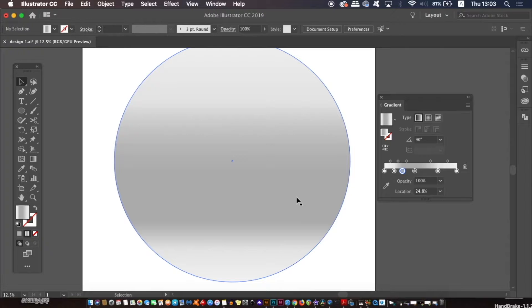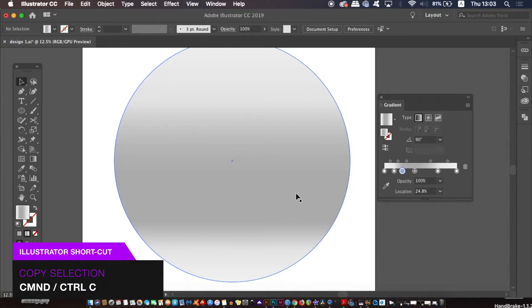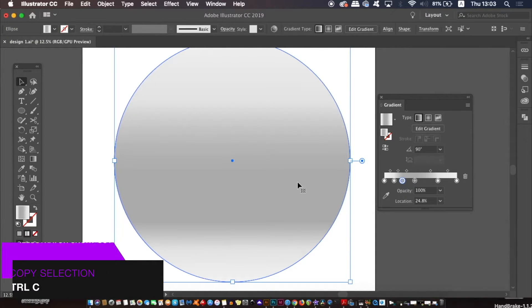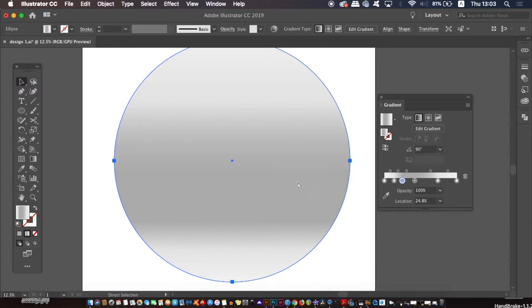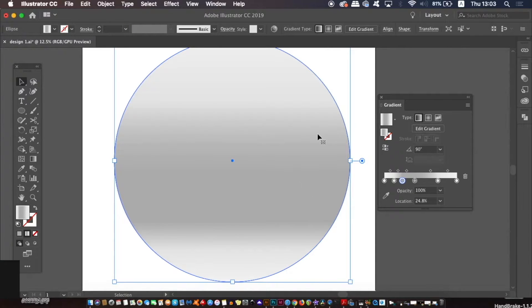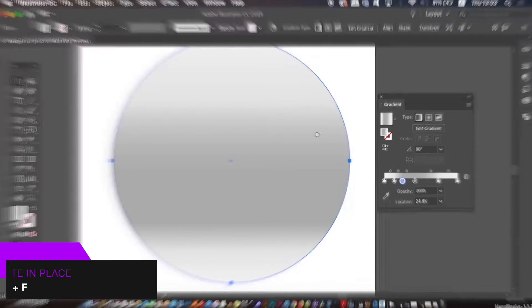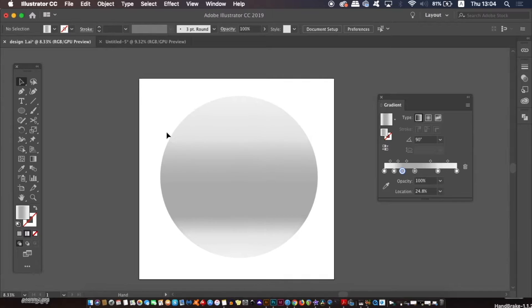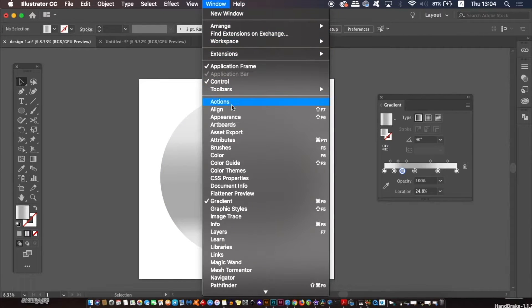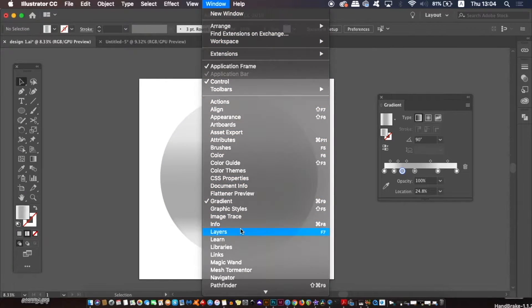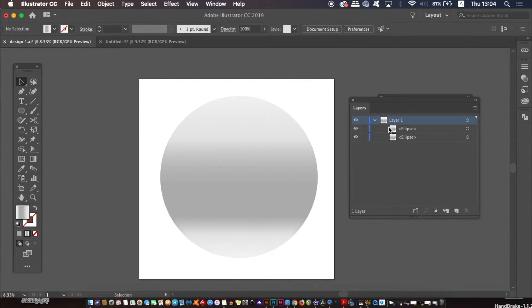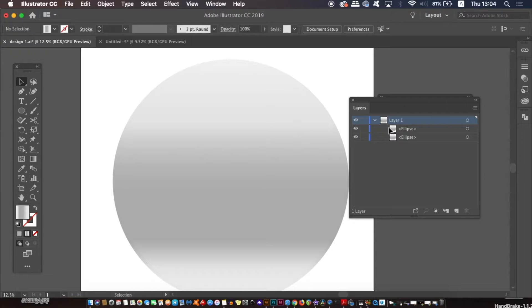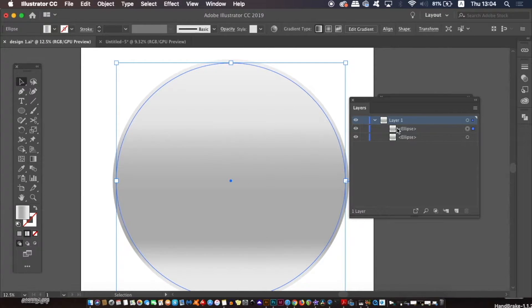So lastly for the outer base of the speaker, copy it with command or control C and then paste the duplication right over the top with command or control F. Now to make things a lot easier for you and your workflow, I advise using the layers panel throughout the entire design process. So if you've duplicated the first circle properly, there should be two circles now in the layers panel and I'm going to go ahead and give them relevant names so things are organized throughout.